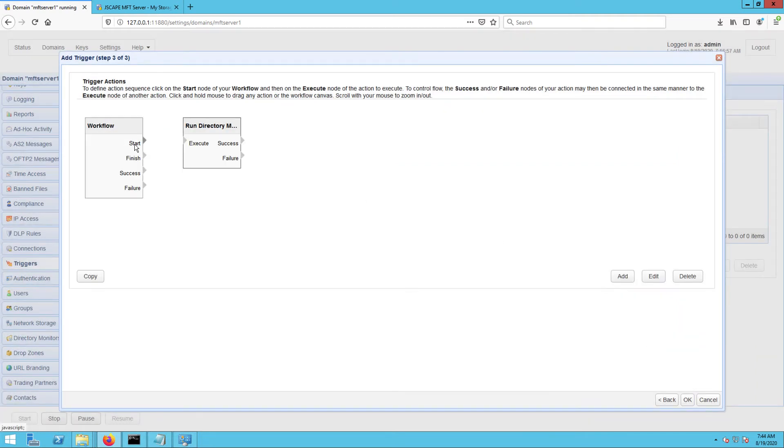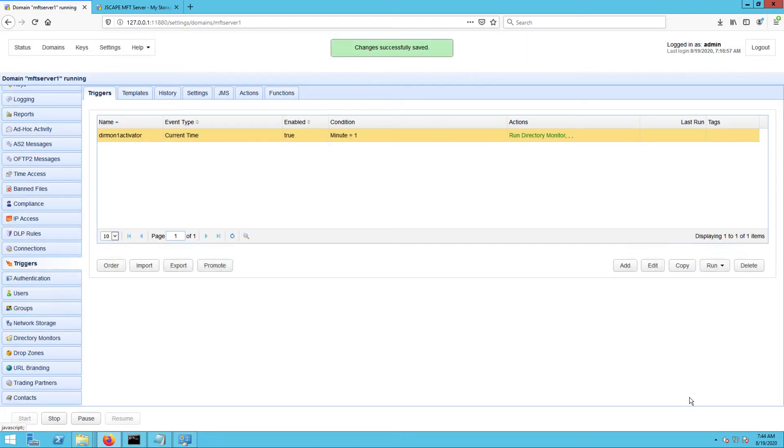Extend an arrow from the workflow node to the trigger action you just created and then click the OK button to finalize the trigger creation process. You should then see your newly created trigger in your list of triggers.